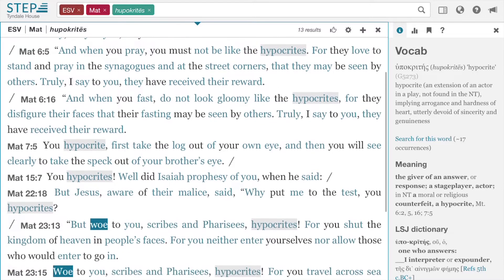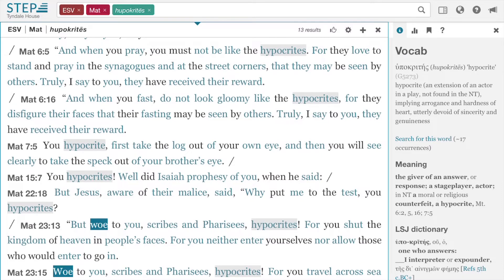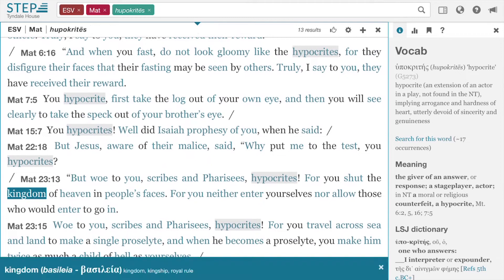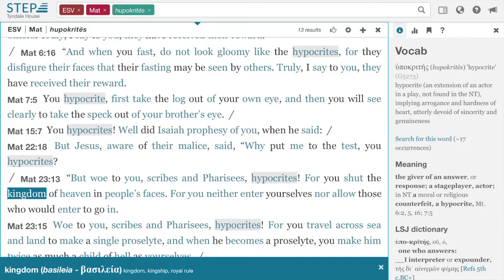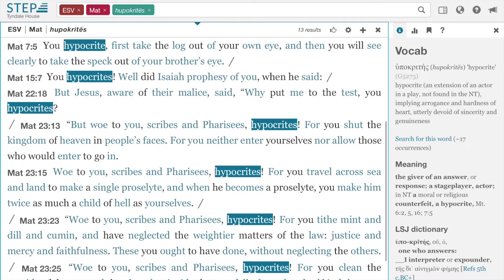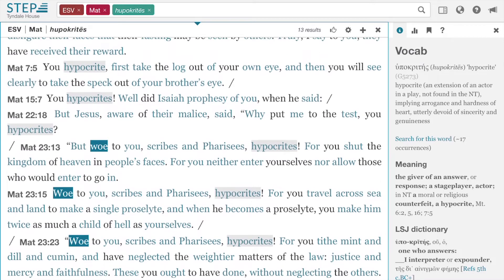Verse 5 is our context. Verse 16: 'When you fast, do not be gloomy like the hypocrites' — a very similar context, just a different spiritual practice. Matthew 7:5: 'You hypocrite, first take out the log out of your own eye that you will see clearly to take the speck out of your brother's eye.' Again, there's a reference to a lack of awareness of your own internal condition while attacking someone else. That's the definition of a hypocrite — someone who focuses on someone else's issues without understanding their own.